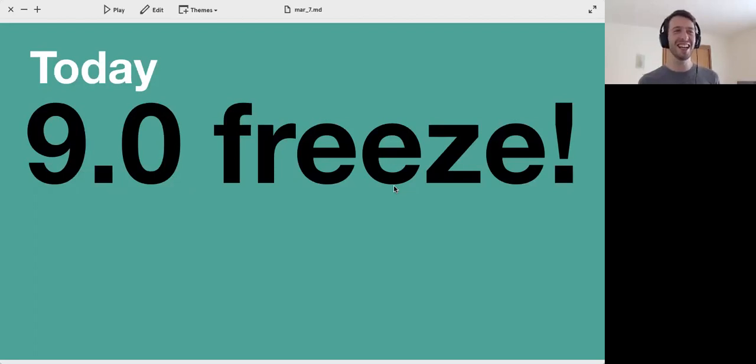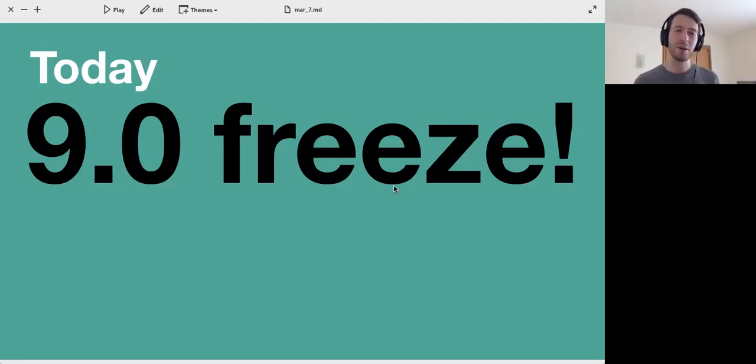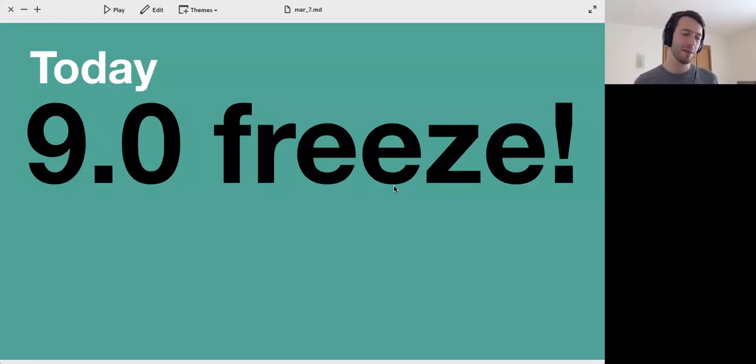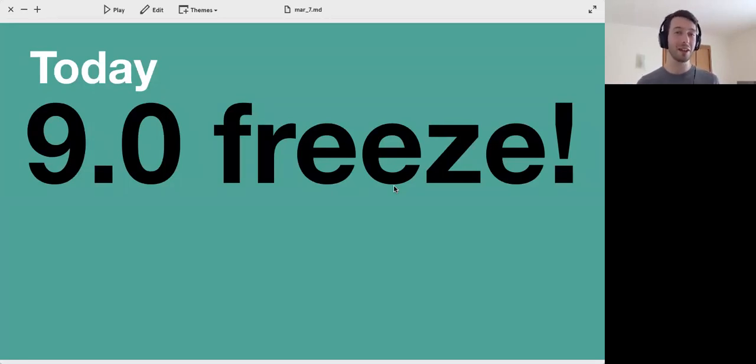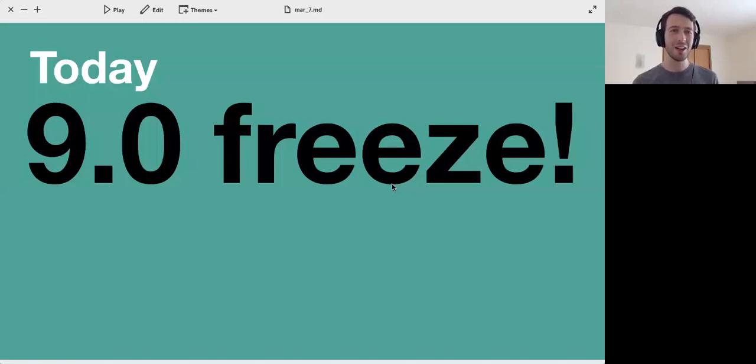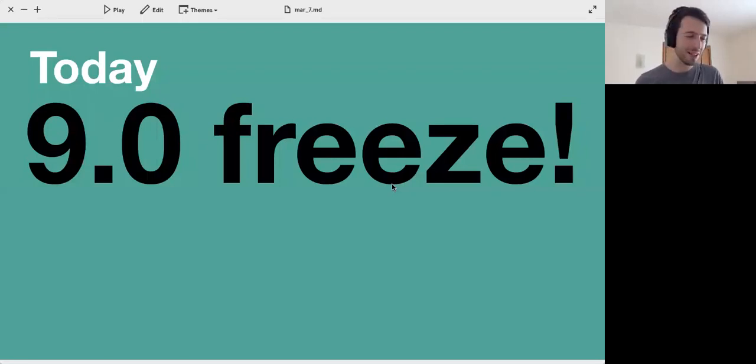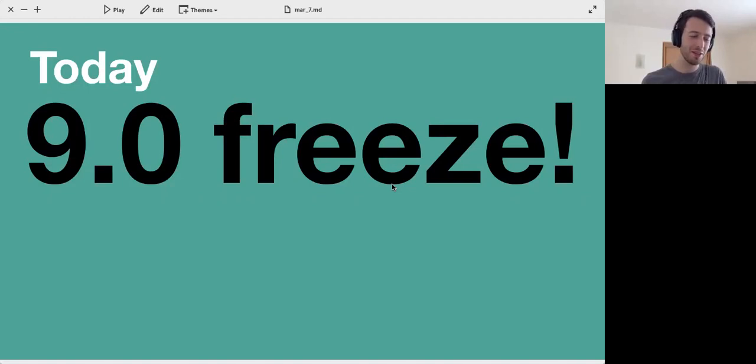That means that tomorrow nothing will be merged into the master branch of GitLab anymore and we'll start making the first release candidate. So we have a very good idea what is going to ship, although not everything that I will say today will be promised to actually ship because we still have until the end of today.